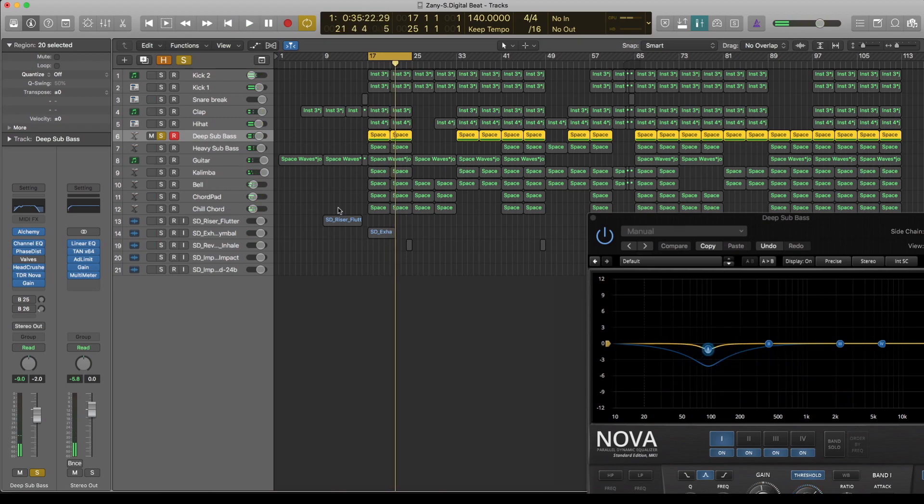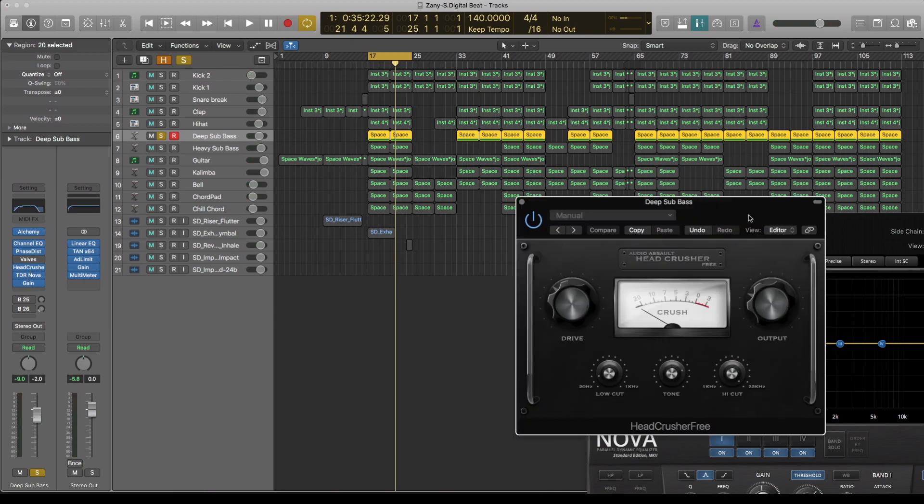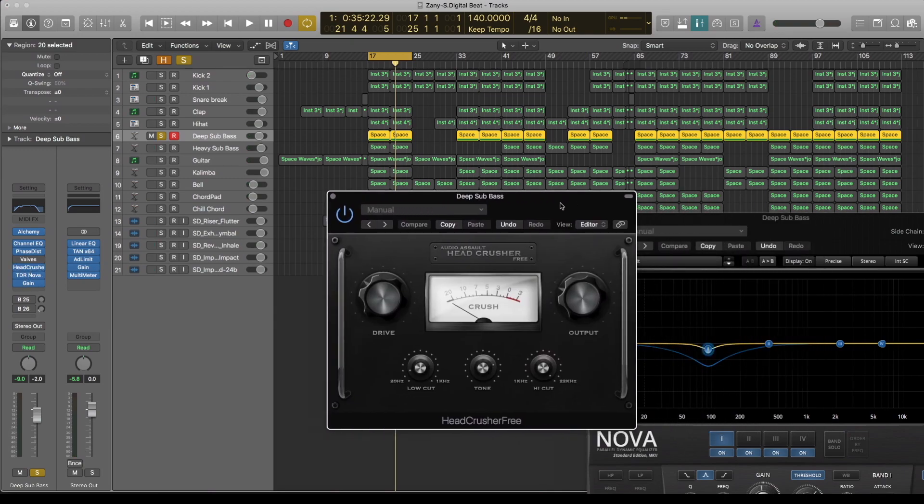As you can hear, that helps it to cut through the mix, especially the head crusher, which is also a free saturation or should I say distortion plugin.